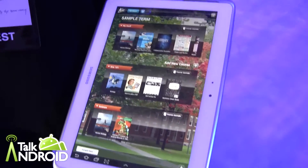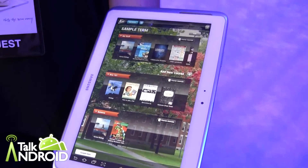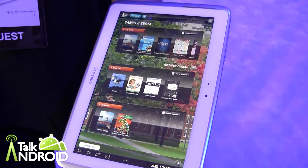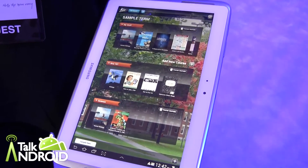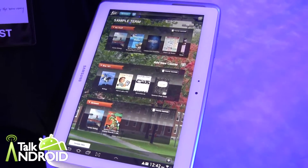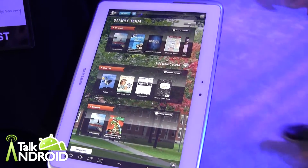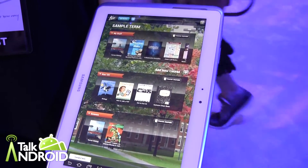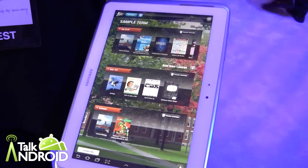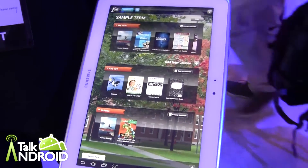Hey everybody, it's Rob Nazarian with Talk Android, and we're here with the Know app. It's going to be preloaded on the Galaxy Note 10.1, and it's all about textbooks for K-12 and even college students. I have Thomas here and he's going to show us a little bit about it.